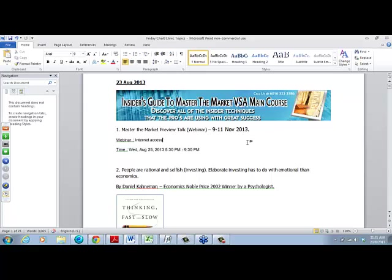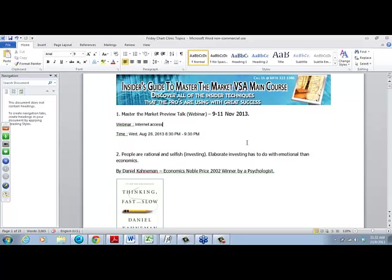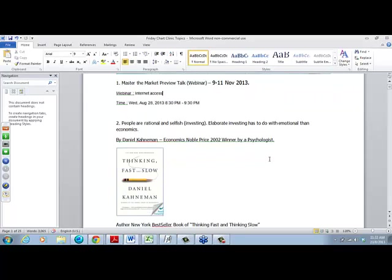Remember our main course is happening on the 9th to 11th of November 2013. So remember, if you want to register for this, just send me an email. If you are a live subscriber, you would have gotten the Master the Market Preview talk from the 9th to 11th of November 2013.